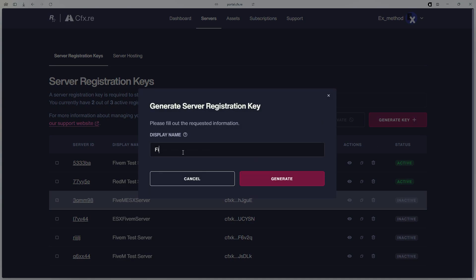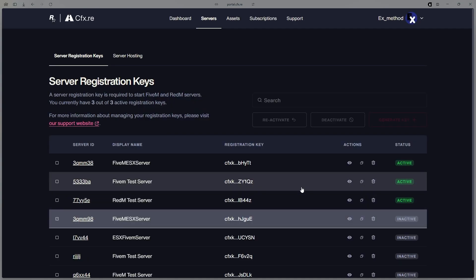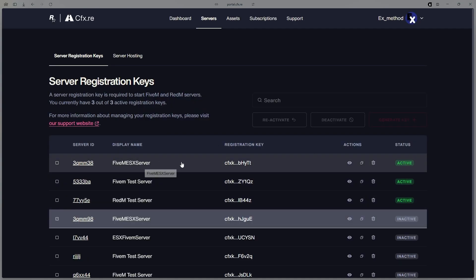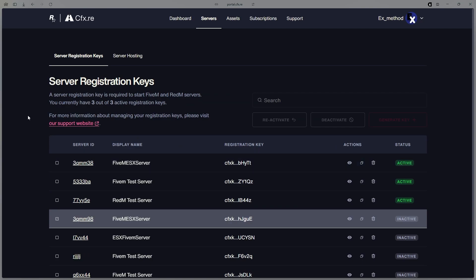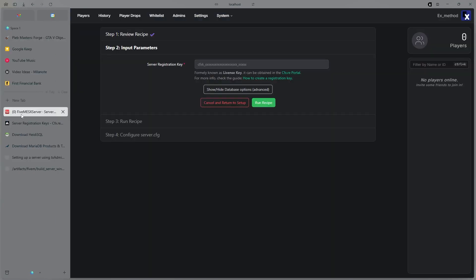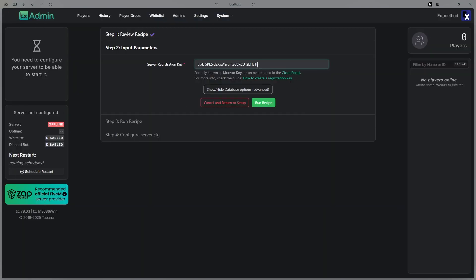And then name it whatever you want. I'm going to call it my FiveM ESX Server, and then once that is made, go over here and hit Copy Registration Key, and then go over to here and paste that registration key. Make sure no one gets this or copies it. Just don't give this to anybody, and then also I'm going to delete this after I'm done with this tutorial, so you can't copy mine.